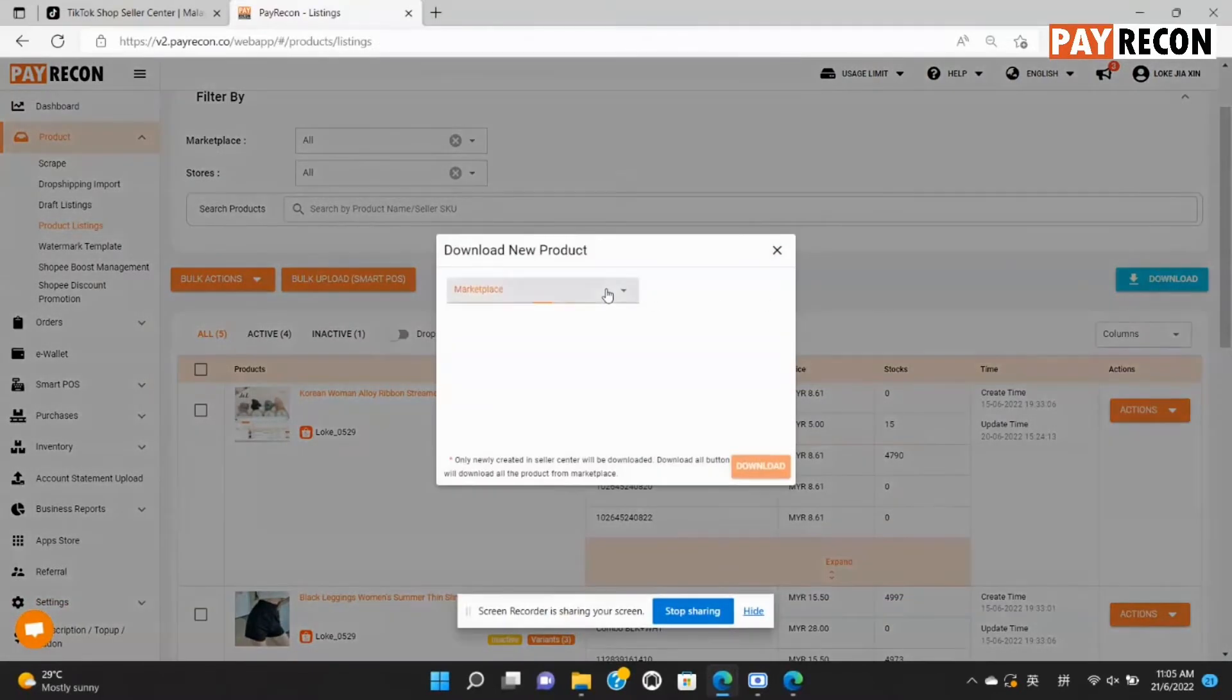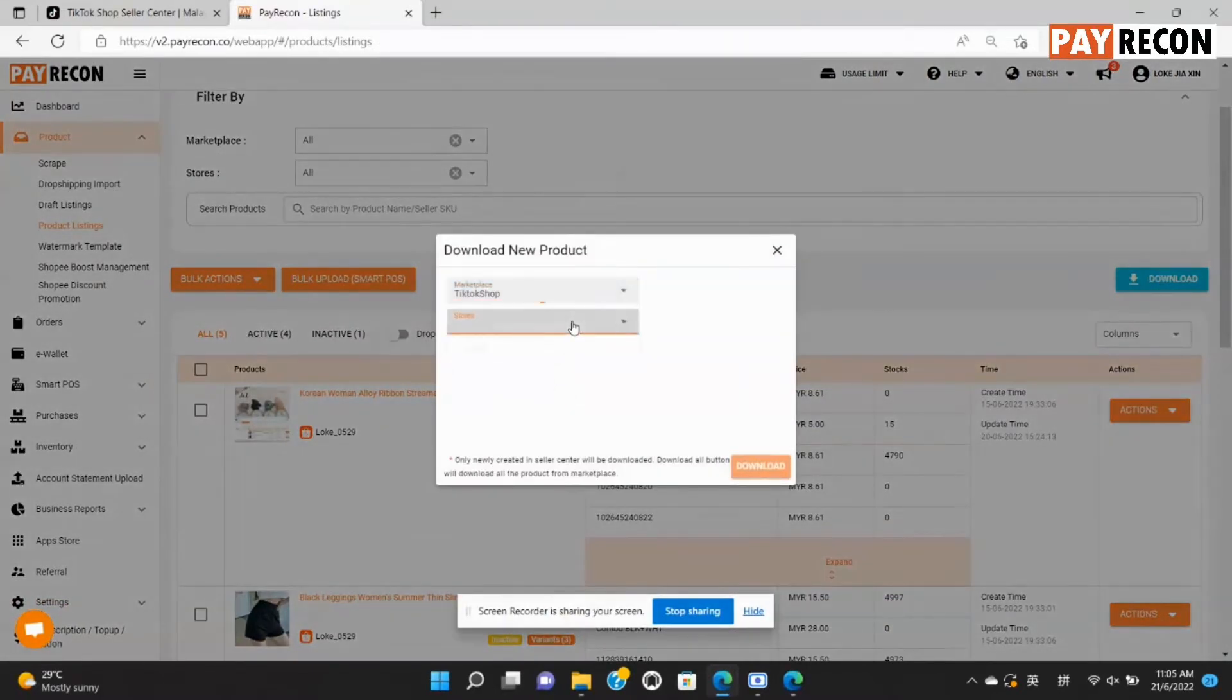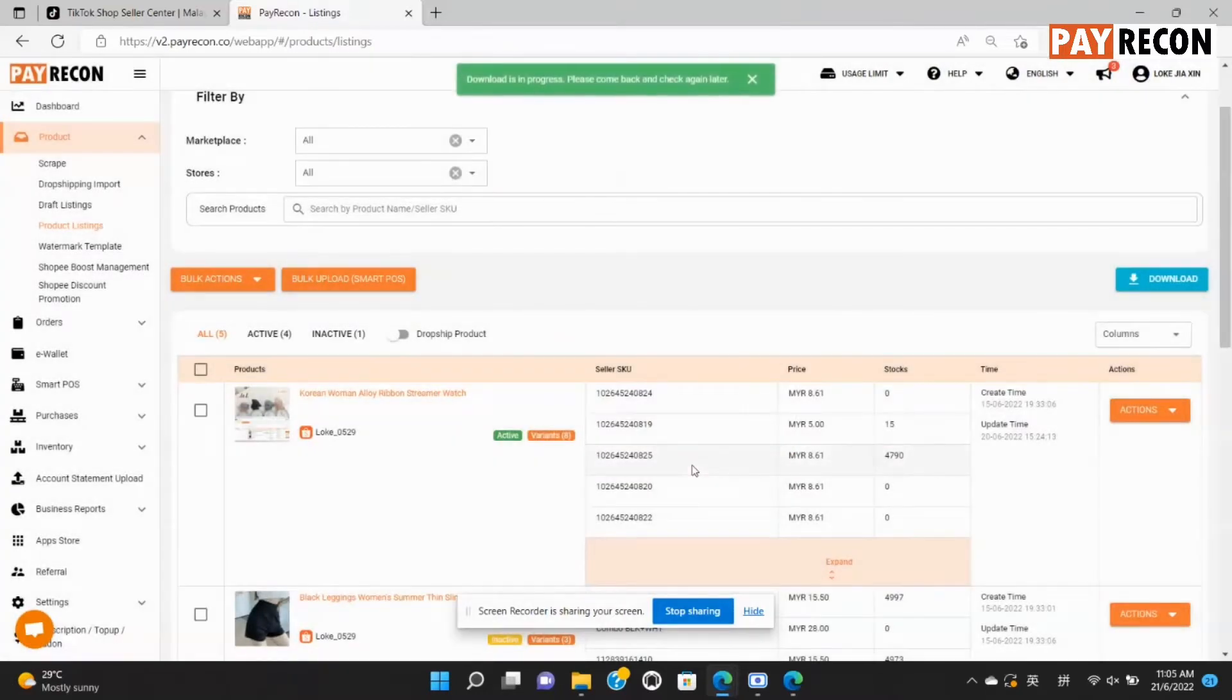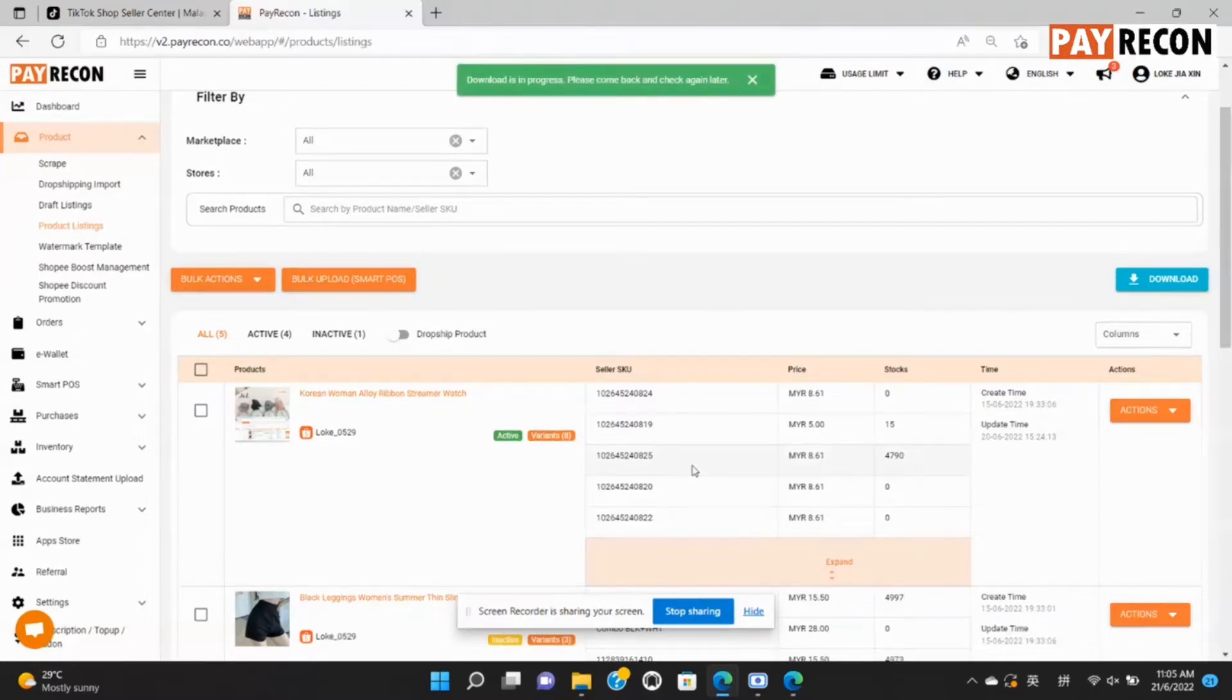Choose TikTok shop under the marketplace and your store name. Then select download all. Now you can see at the top the download is in progress. So let's wait for a while and refresh your page if needed.